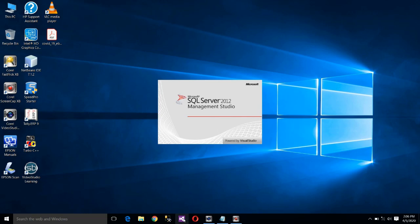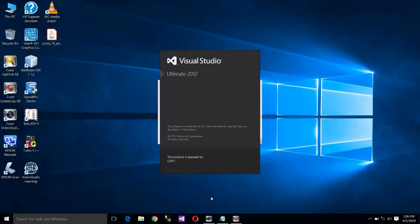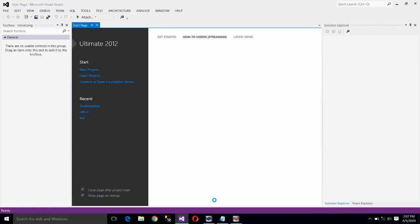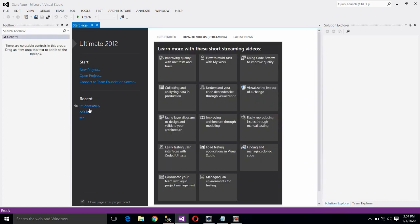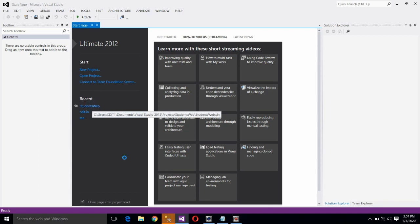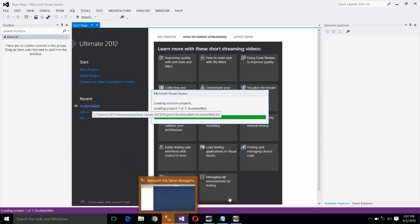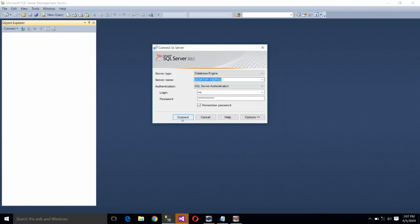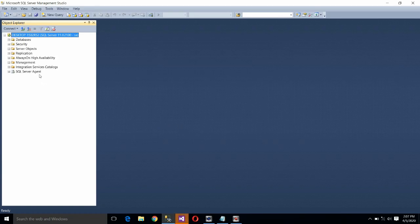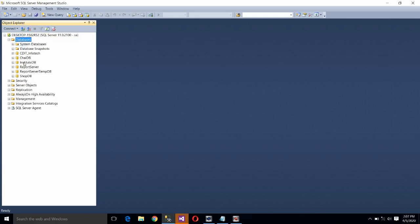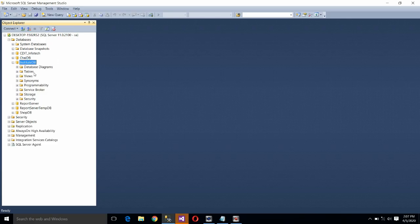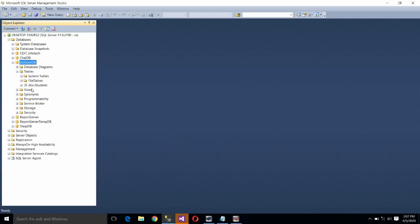Let us start MSSQL Server — waiting for it to open — and also start Visual Studio 2012. Our last project is Students Web; open it and check the table created in MSSQL Server. First of all, make the connection, click on Connect, and expand this database.